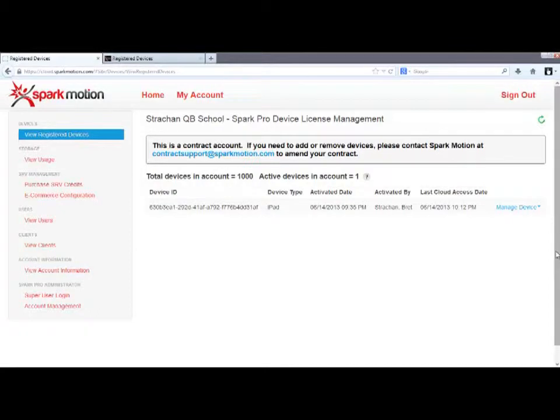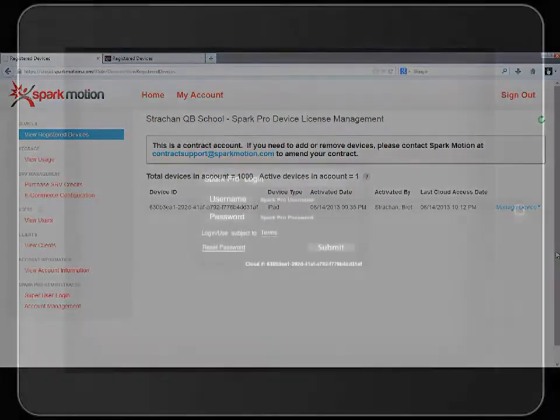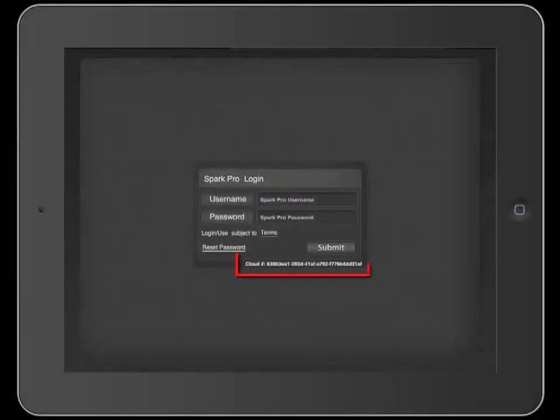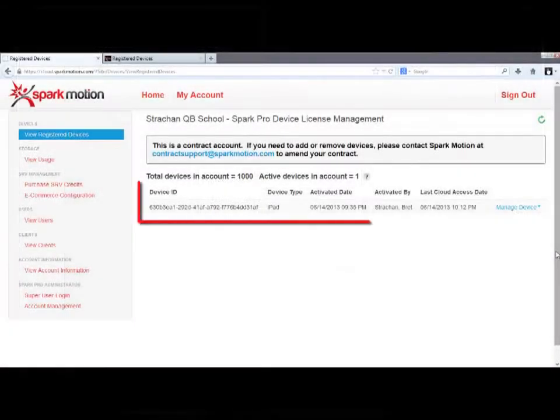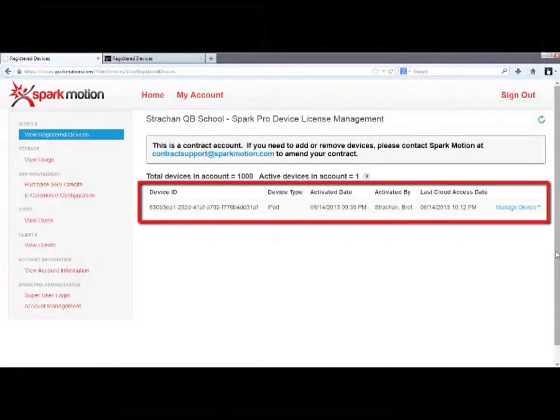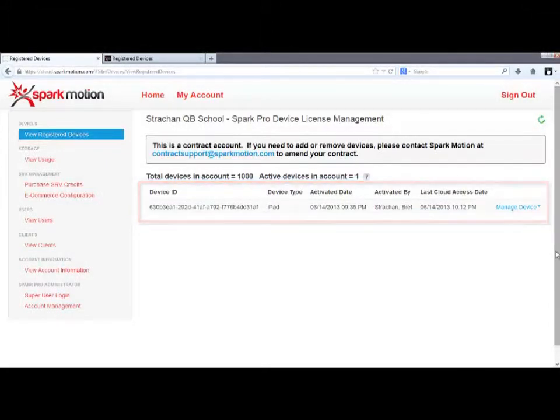So it's important to know, if you have multiple iPads in an account and you need to deactivate one, simply match up the device ID number on the app login screen, here, with the device ID number listed in your cloud, here, to find the correct one.